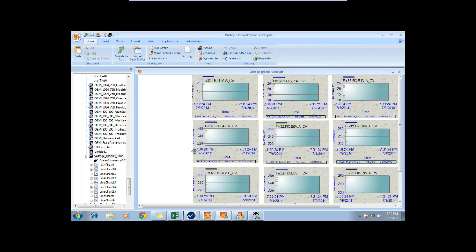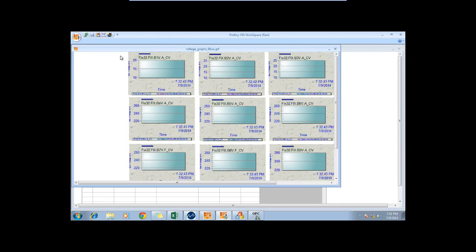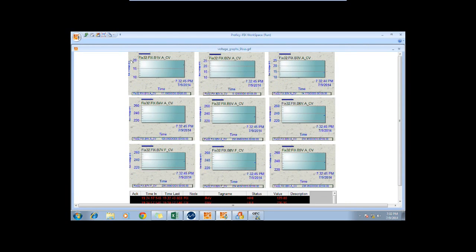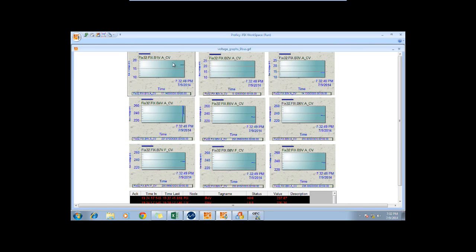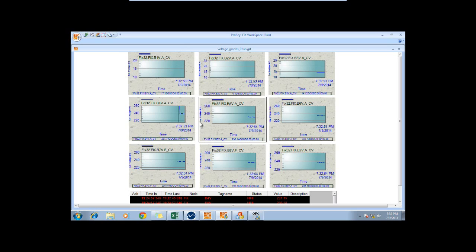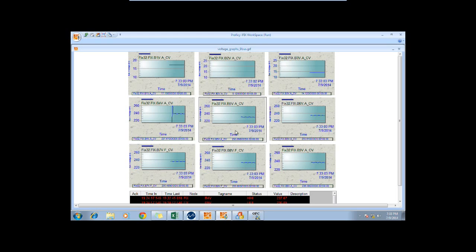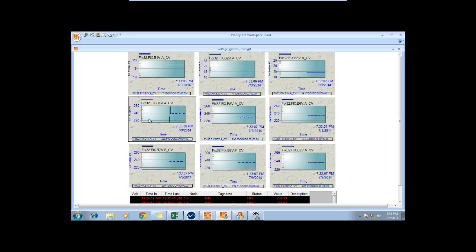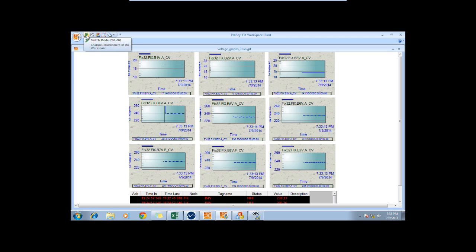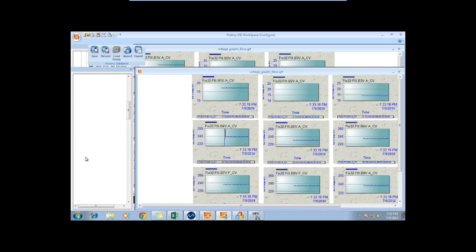In order to run this, we click Switch to Run and see the voltages that are being displayed. As you can see, all of the graphs are being updated and show the current voltage and phase of the buses involved. We can stop the picture by clicking the Switch mode, which switches the environment of the workplace.